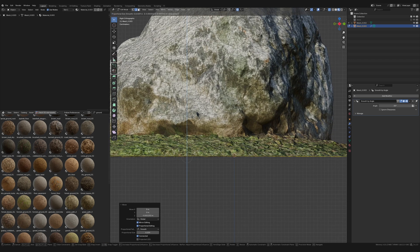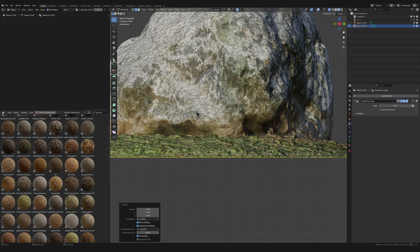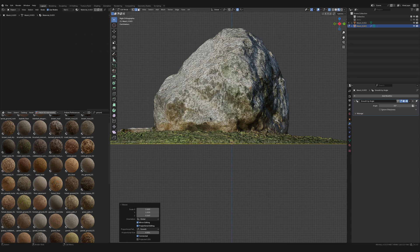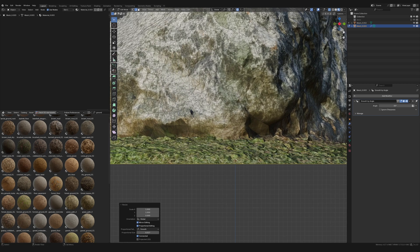This takes a little finessing — sometimes you have to keep scaling on Z to get it really flat. You can see the proportional editing circle is really tiny. I scale out on Z, hit zero, and that flattens it completely.